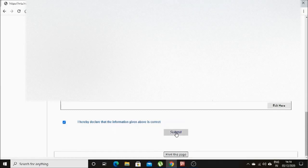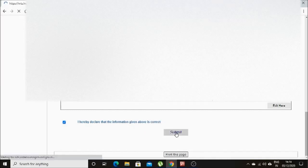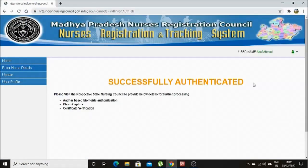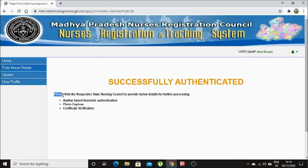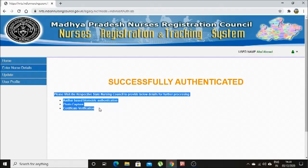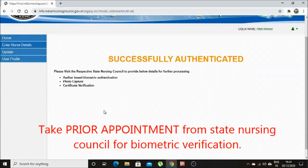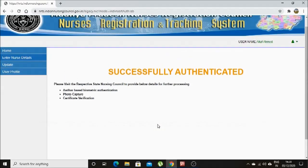Please take a printout and go through the details that you have filled. After cross-verifying all the details, you can submit — then it will show that your application is successfully authenticated. It will also show that you have to visit the state nursing council for Aadhaar-based biometric verification, photo capture, and certificate verification. Before going to the state nursing council, call them and ask whether you can come for the biometric verification. Thank you for watching. If you have any doubts, please ask me in the comment box.